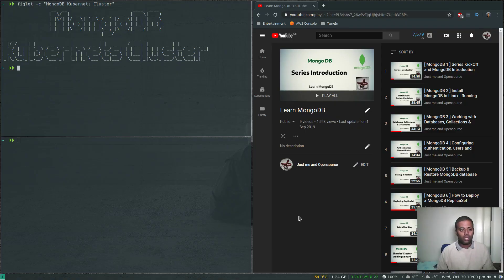Hello viewers, welcome to this video. In this video, let's see how to run a MongoDB database server in a Kubernetes cluster.